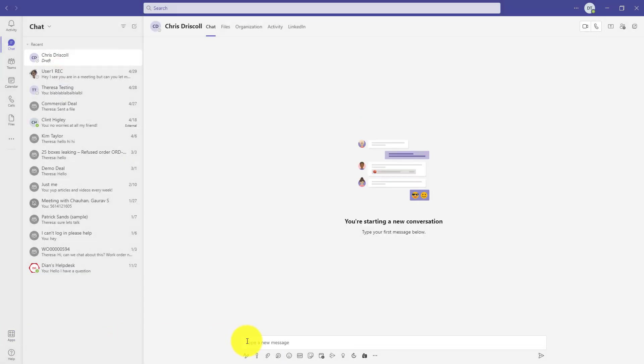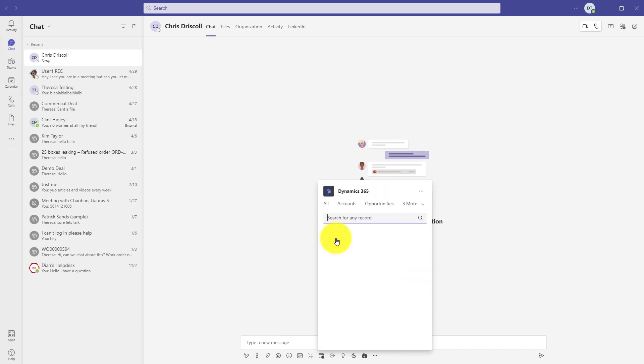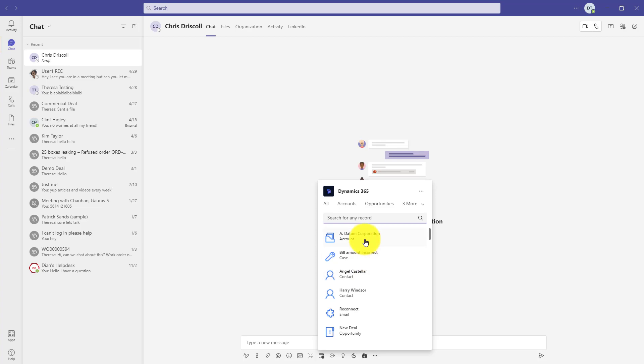Now another way of bringing those Dynamics 365 cards inside of this Teams chat message is to click here on the ellipse and then by clicking on the Dynamics 365 app. And then you'll notice I can start searching for records, but it's also showing me my most recent records directly here below the search box.